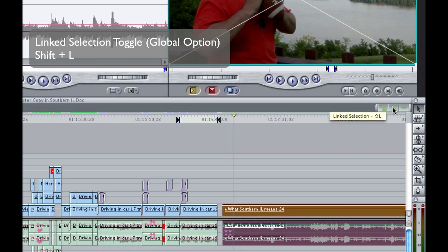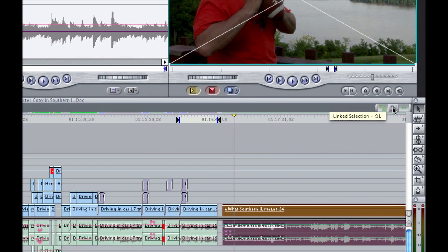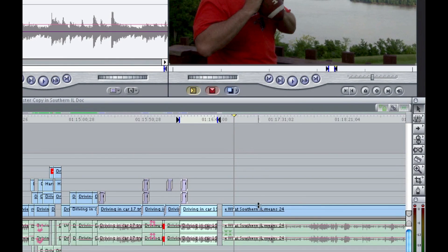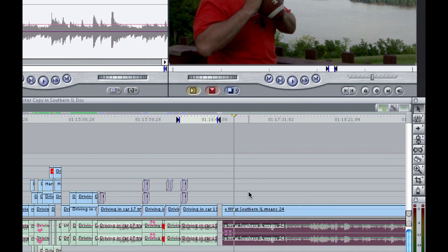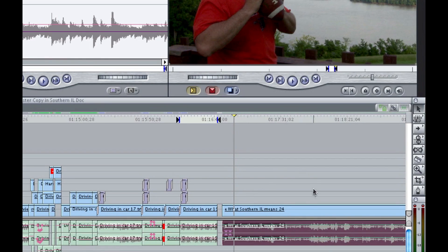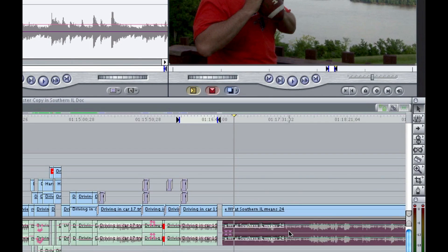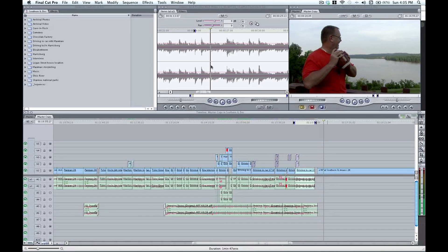So I'm going to press shift L. You'll see that linked selection is now turned off so that if I click away and then click back, my video and my audio is disassociated from one another. I have my video and I have a stereo audio pair right here and now I can delete this and add my music in as necessary.